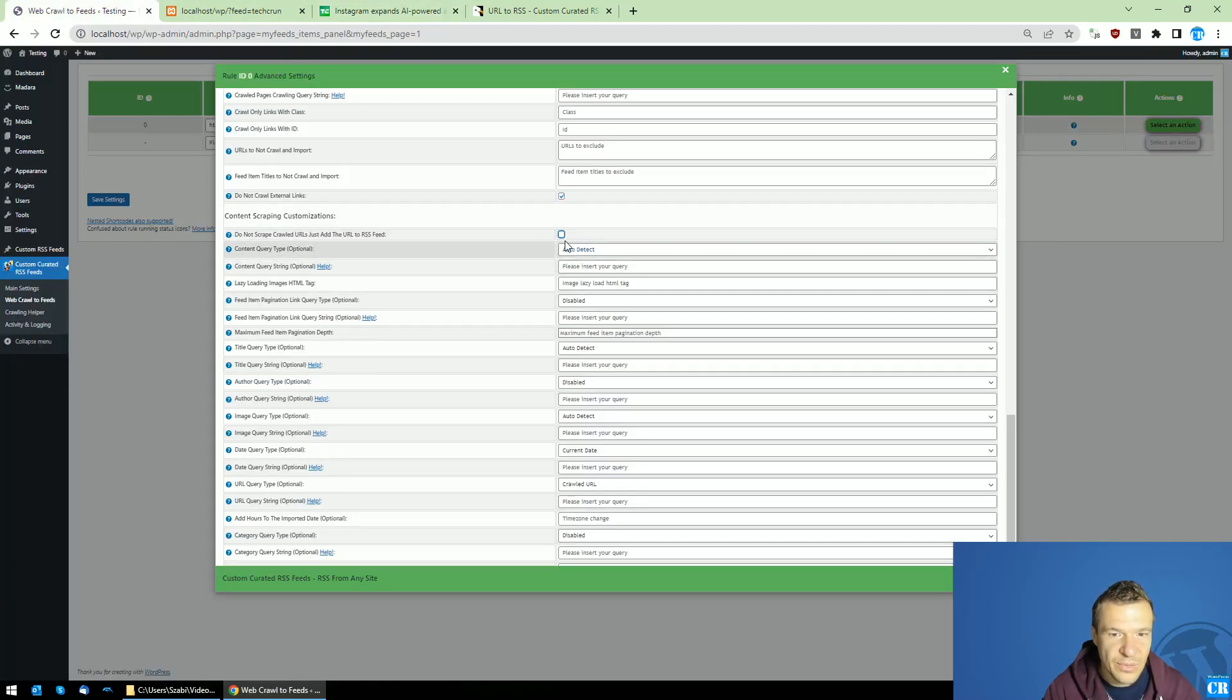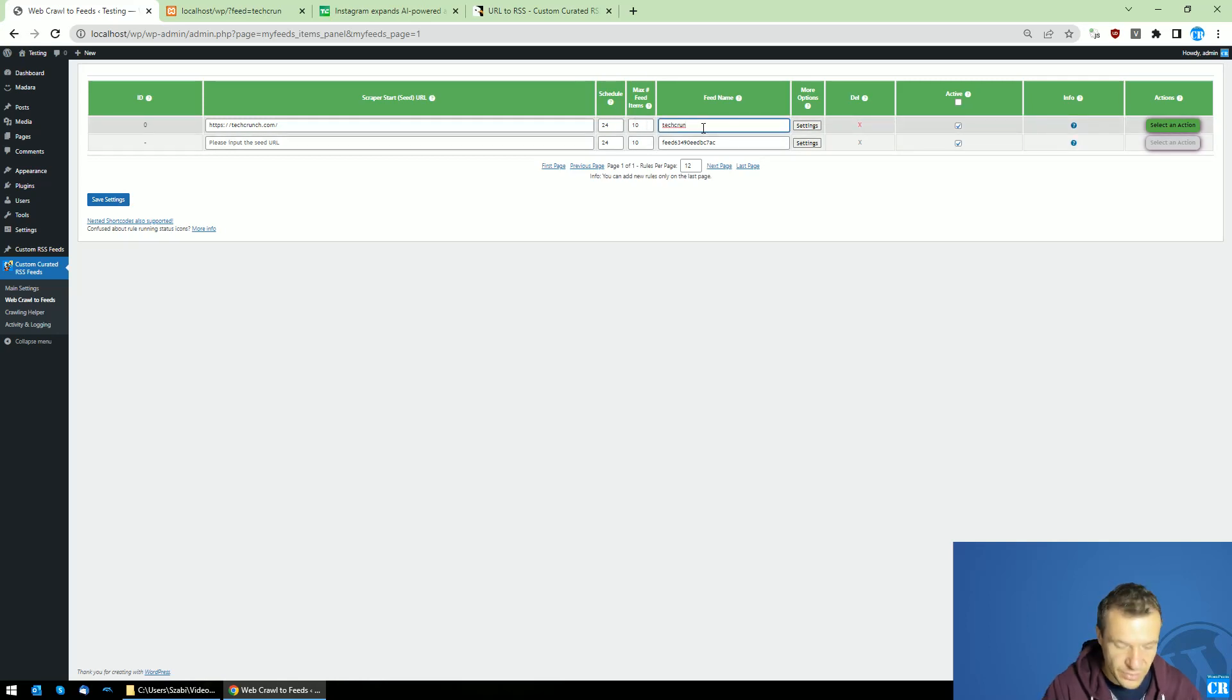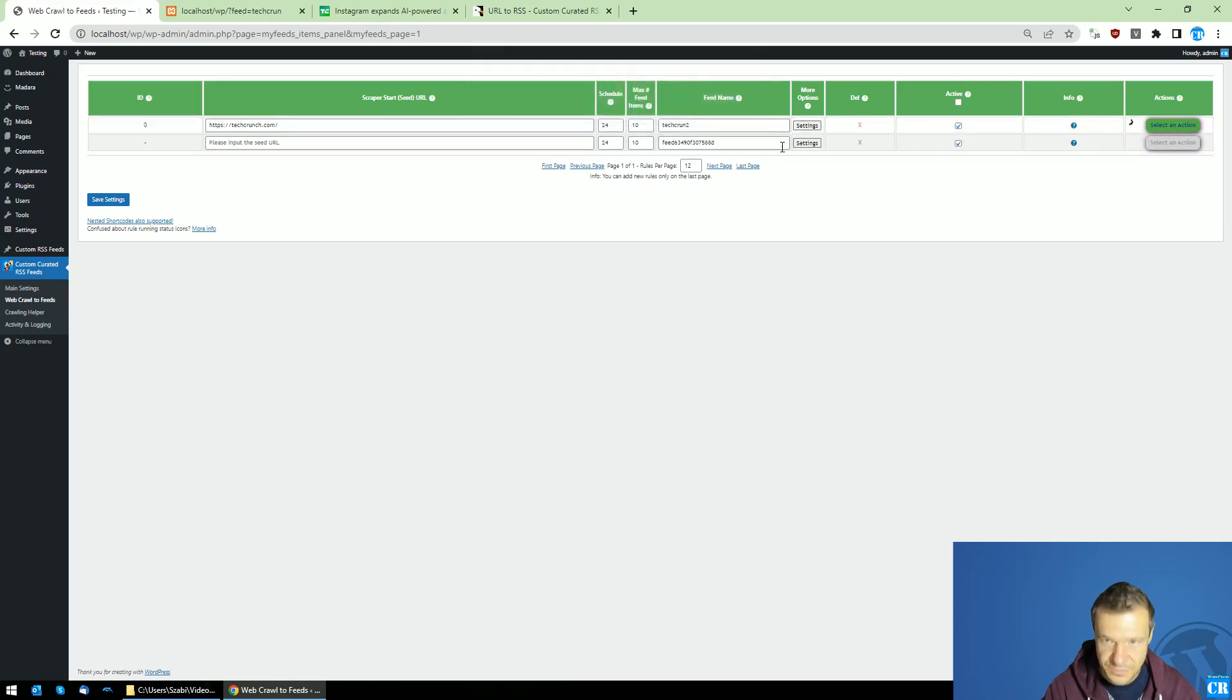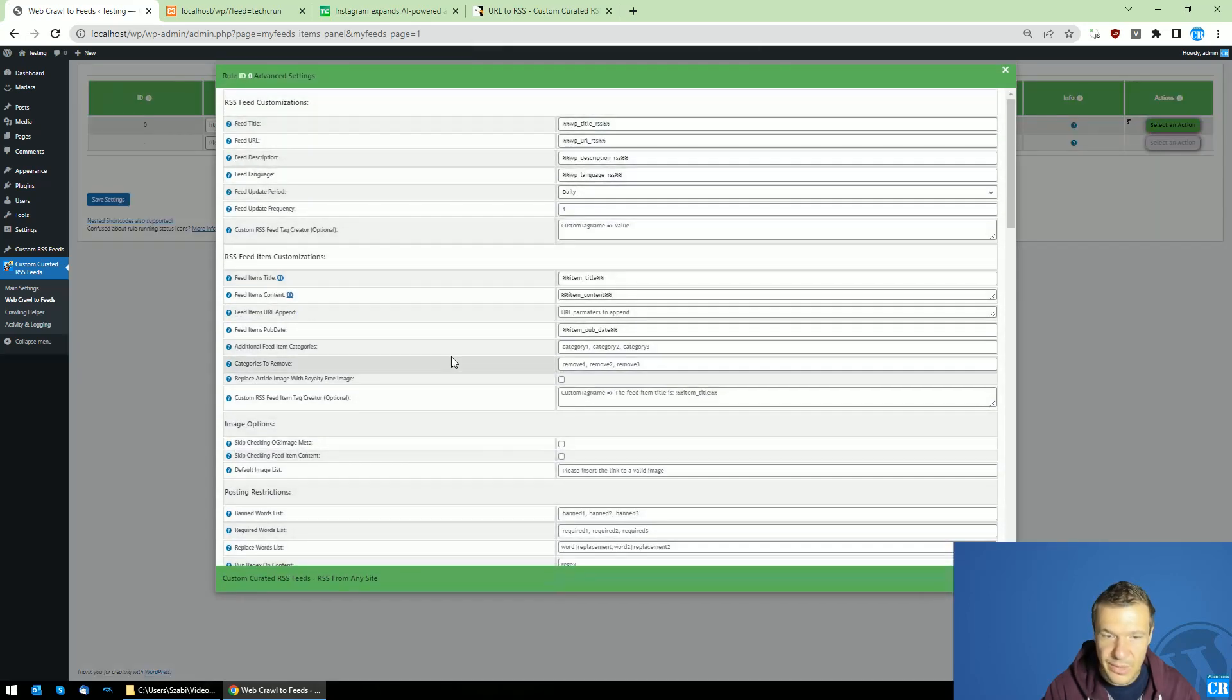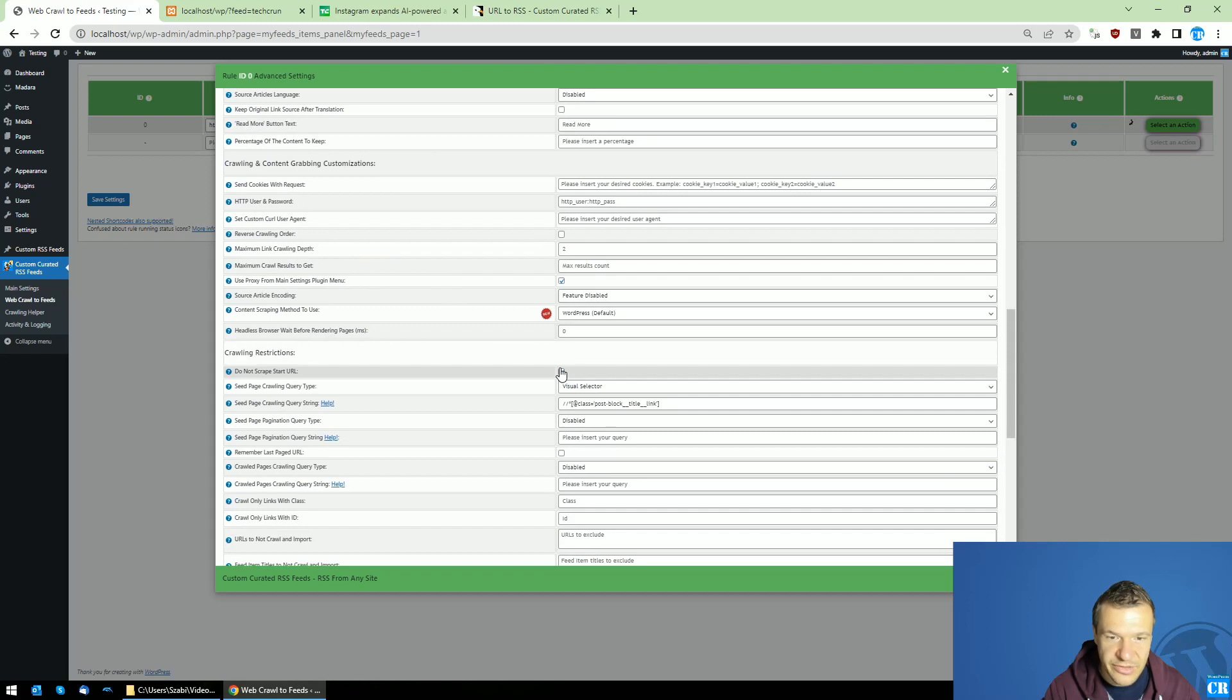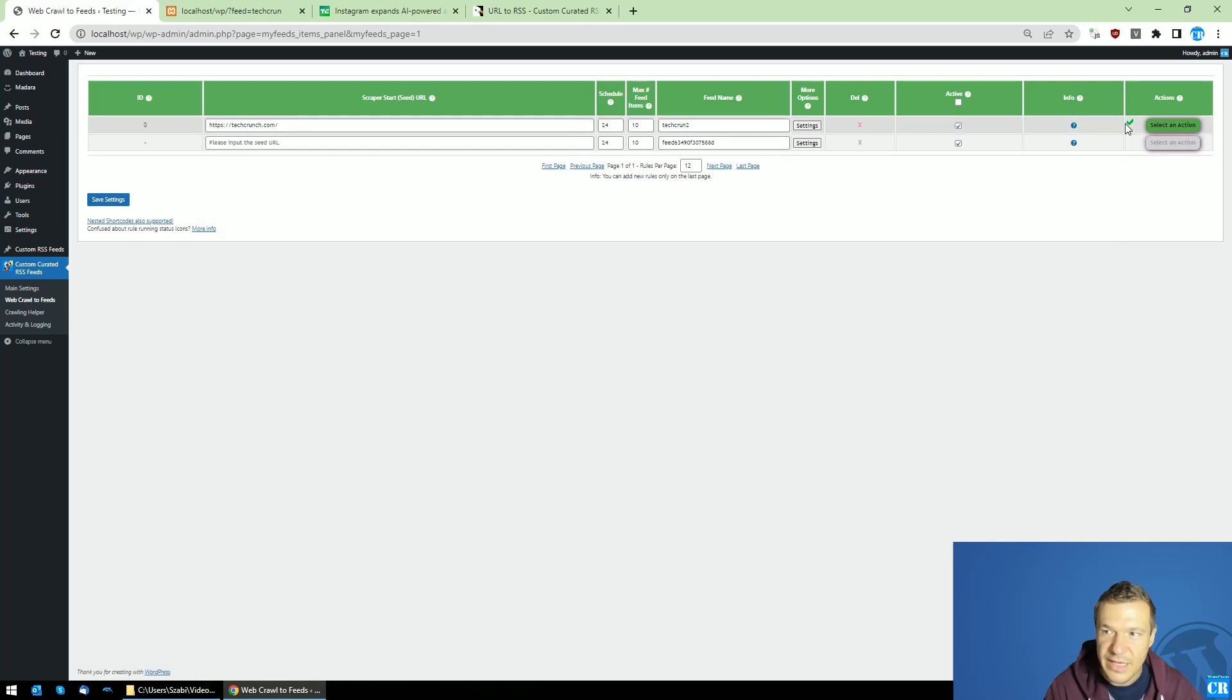So let's make an example for this so TechCrunch 2 so the second feed will be this. Let's run importing now and keep in mind that I unchecked the new checkbox from here. The do not scrape crawled URLs. I unchecked them now and the scraping is finished now.